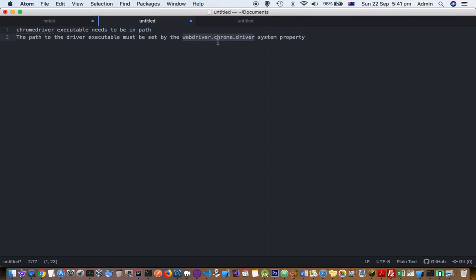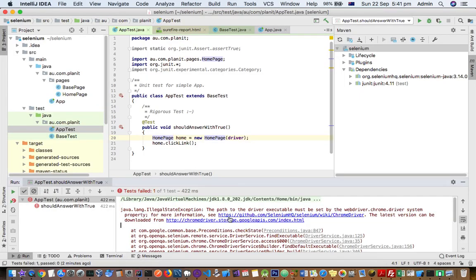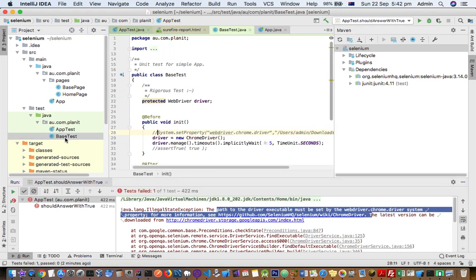I'll go into the code right now. So here you can see that I was getting that error 'path to the driver executable must be set.' The reason why that error was coming is because in my test I...